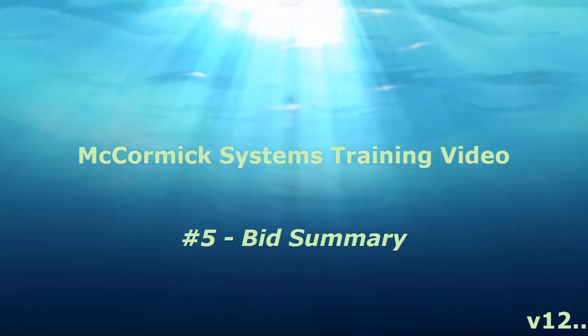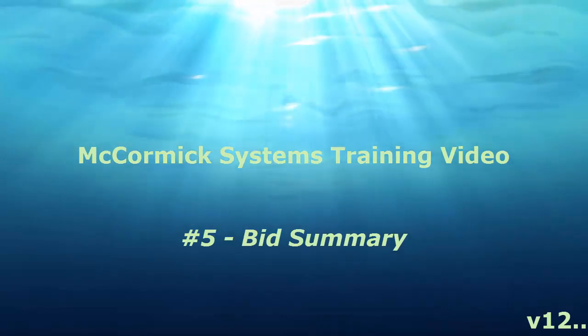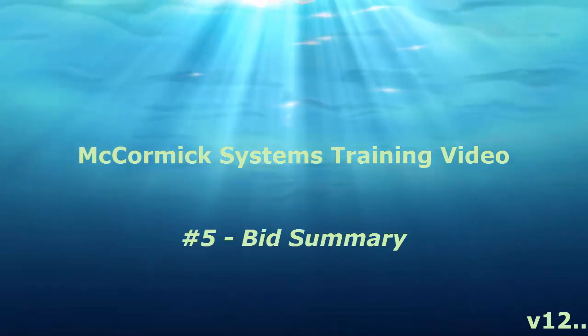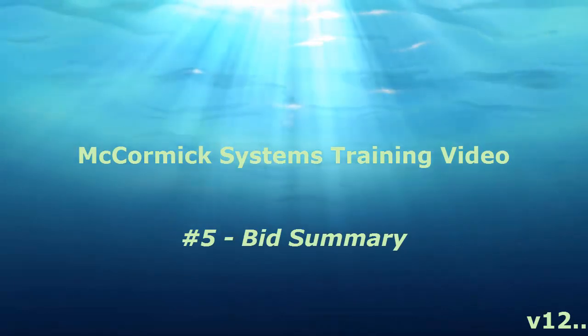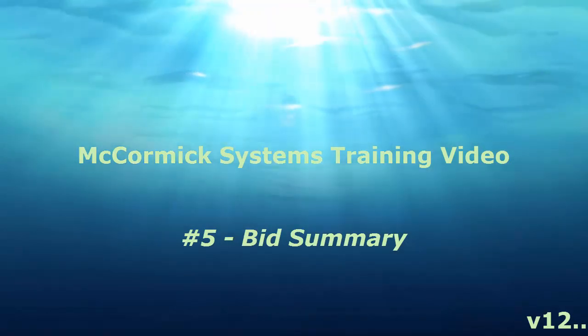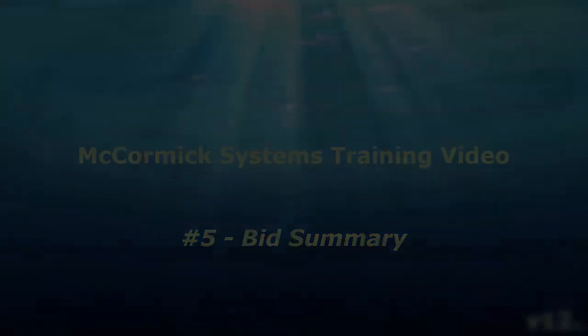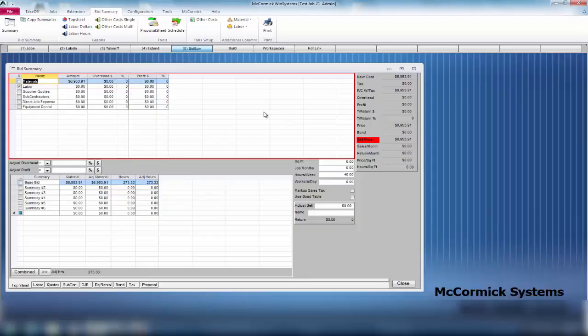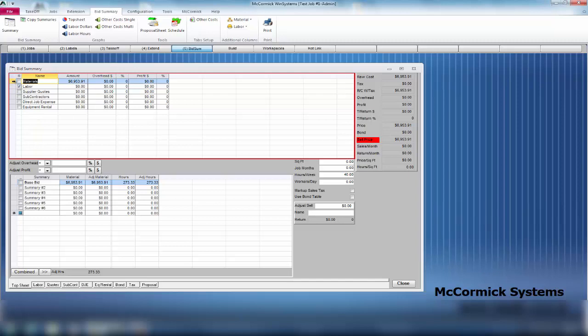Thank you for joining McCormick in video number five: bid summary. Now that we are in bid summary, you can see to the top left hand side the materials amount is $6,953. This came directly from the extension report.